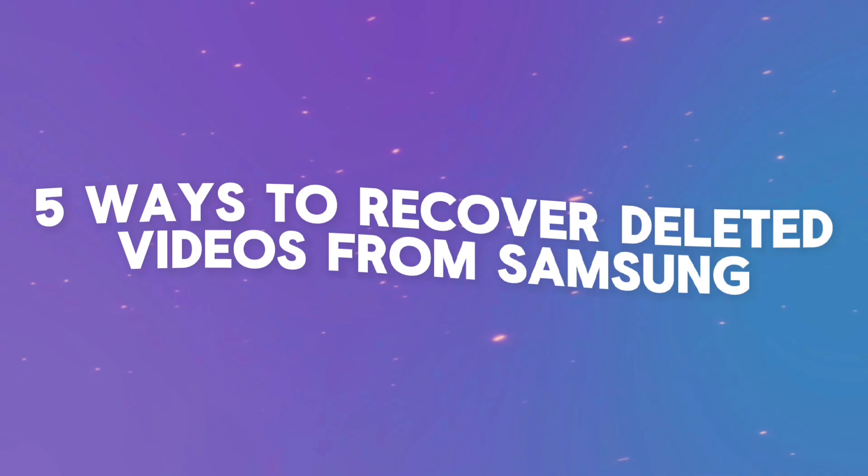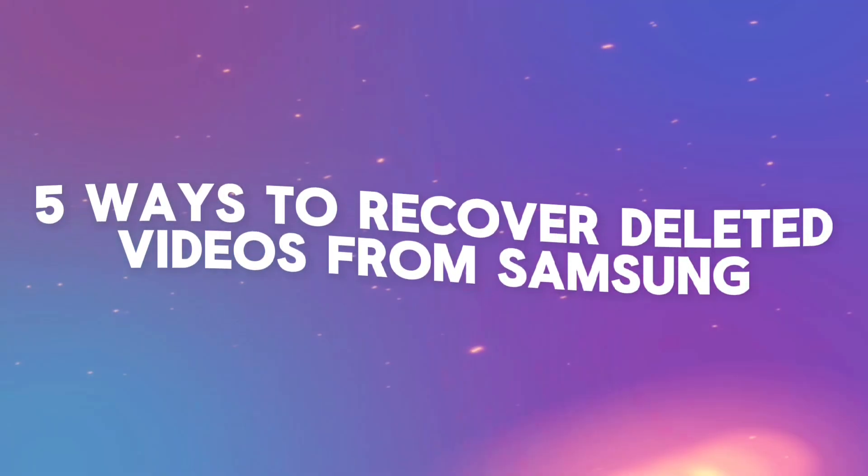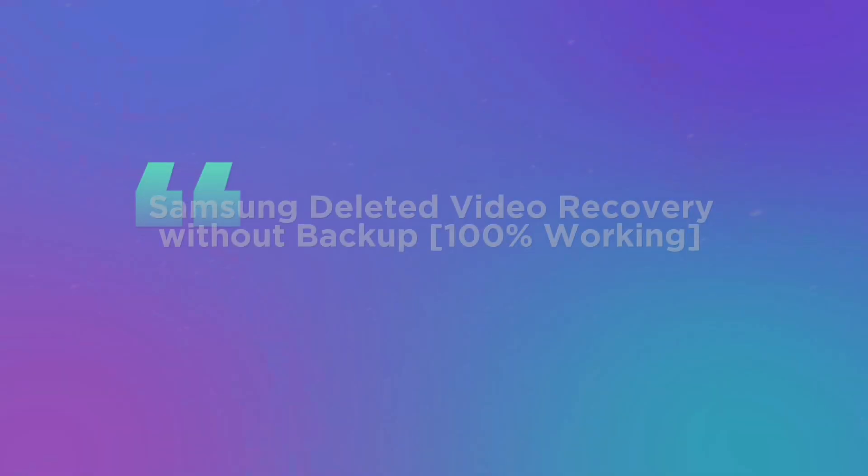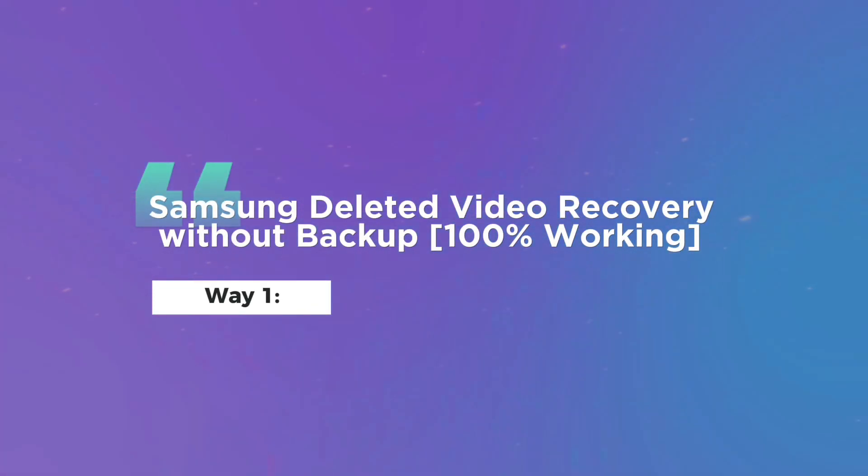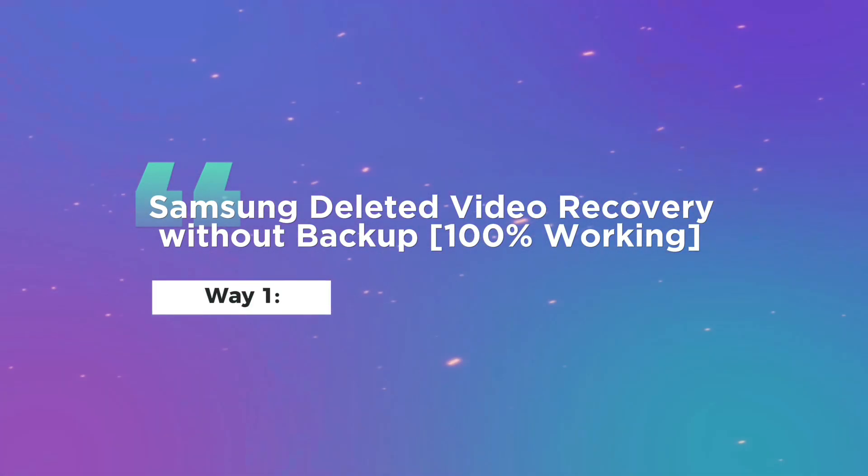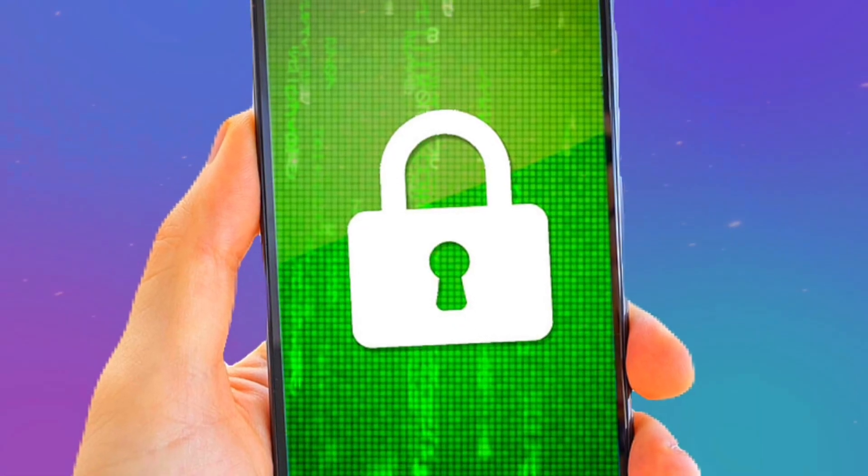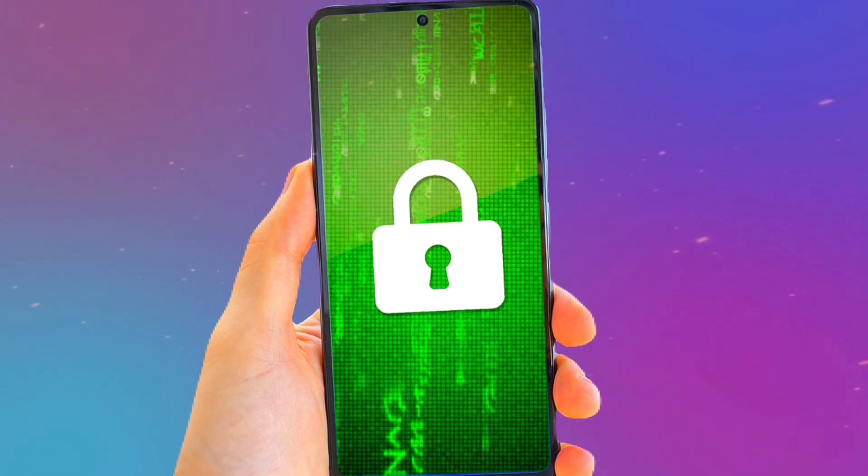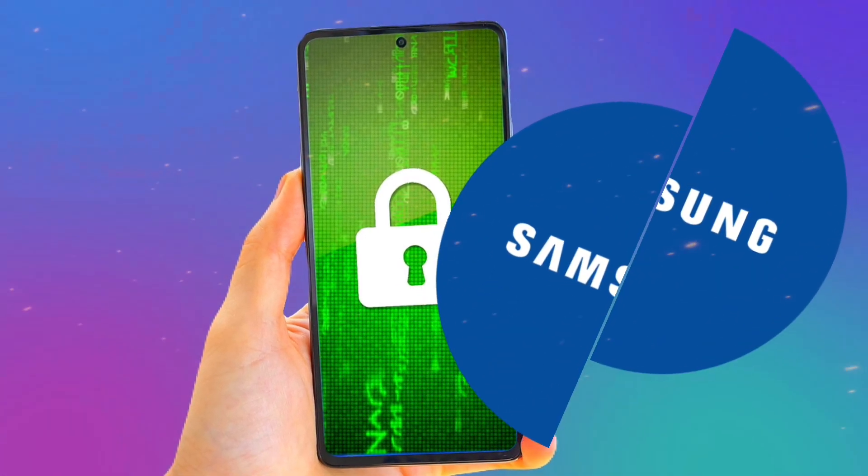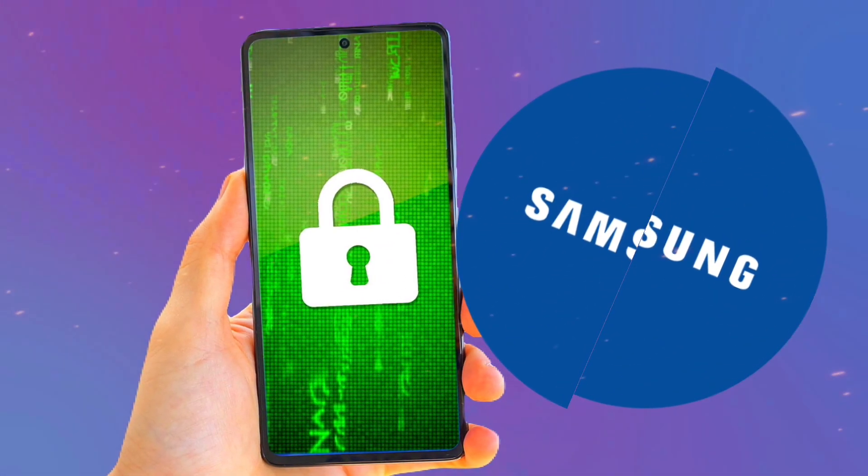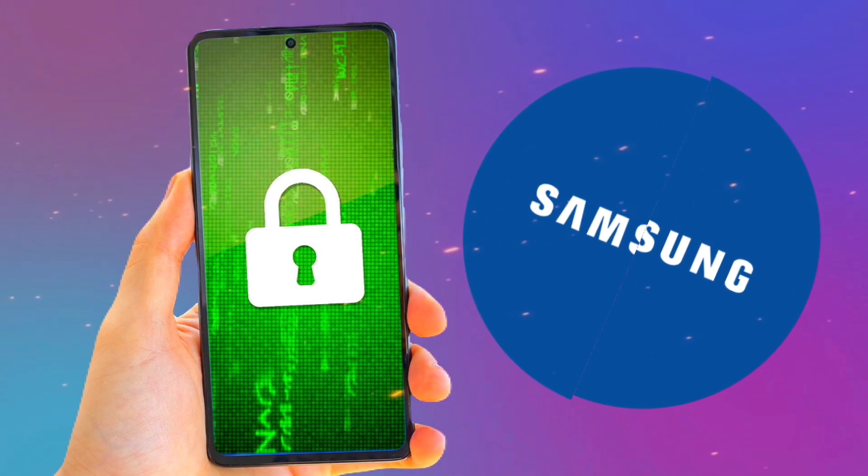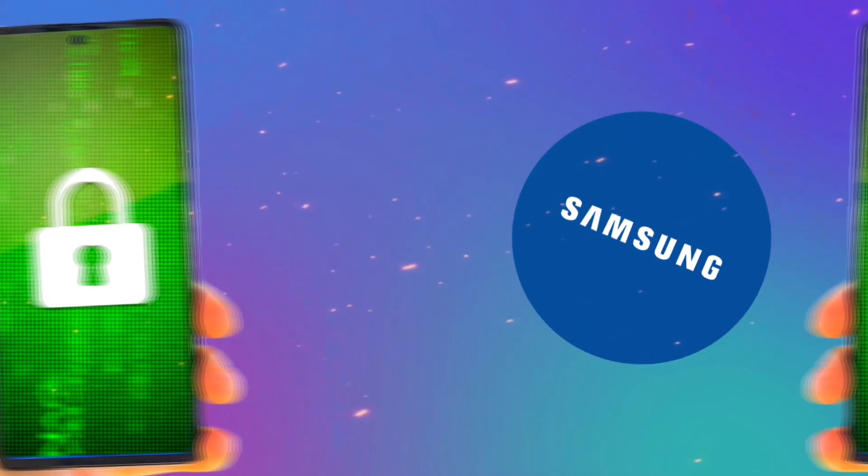Five ways to recover deleted videos from Samsung. Way one: Samsung deleted video recovery without backup, 100% working. No matter how your Android videos were lost on your Samsung device due to system failure, accidental deletion, external damage, or any other reason.